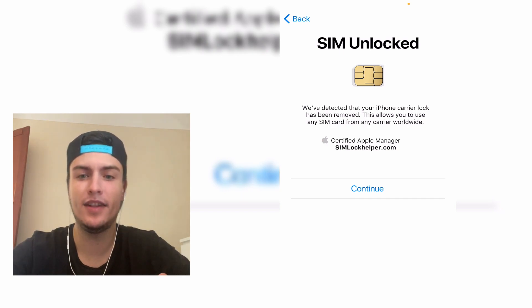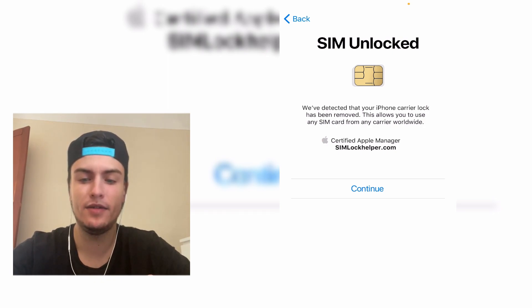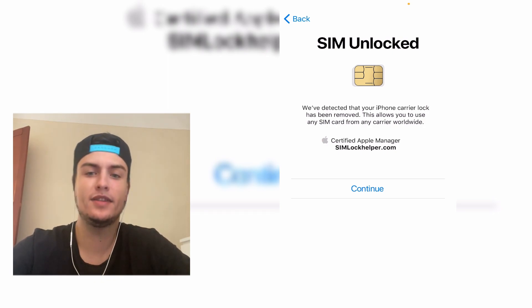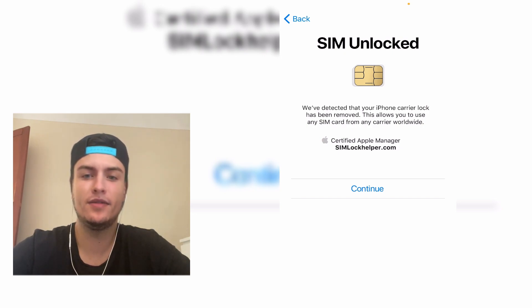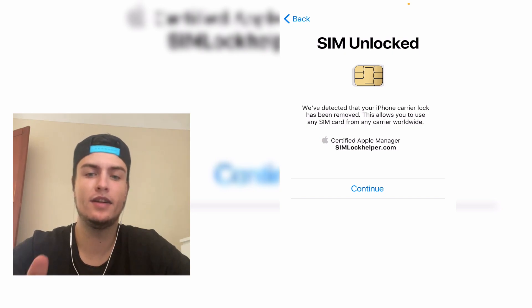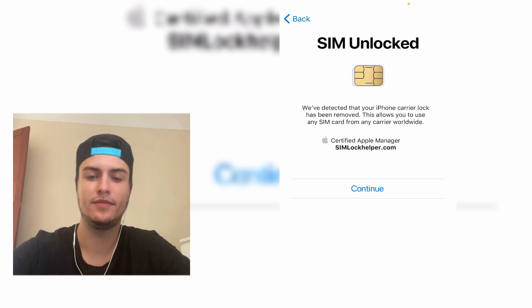Now you will be able to use mobile data, make calls, send SMS, and everything. That's pretty much all — super easy to fix. I hope that you liked this video, don't forget to like and subscribe to my channel, and see you guys in the next video. Peace!